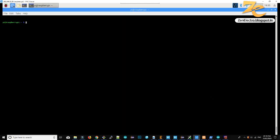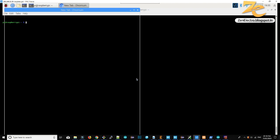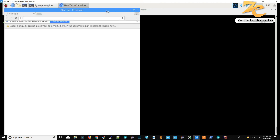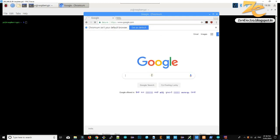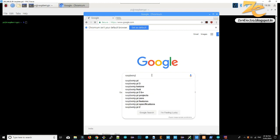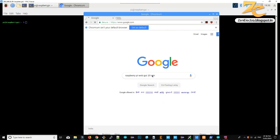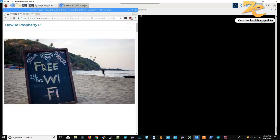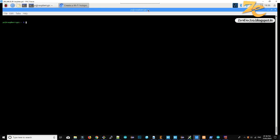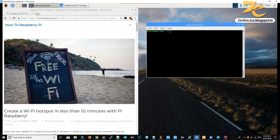Now we are going to install a hotspot app for Raspberry Pi — we have selected RaspyAP. I am going to the site where the instructions are mentioned for installing RaspyAP on your Raspberry Pi. By following these instructions you can install RaspyAP on your Raspberry Pi.